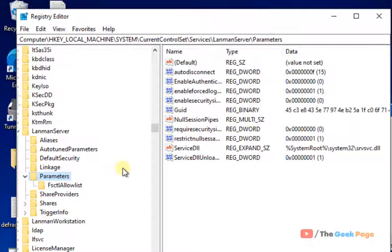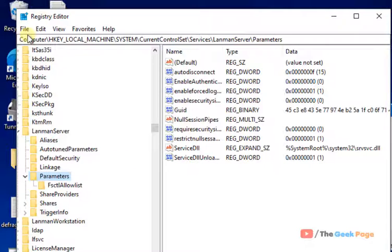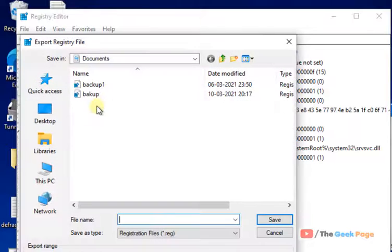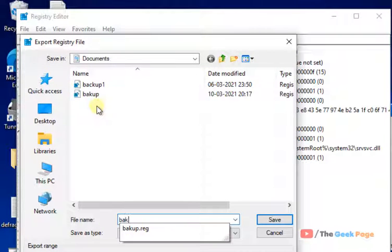Now, before doing any changes in the Registry Editor, it's better to take a backup so that if anything bad happens, you can always revert back. So click on File and click on Export and try to create a backup.